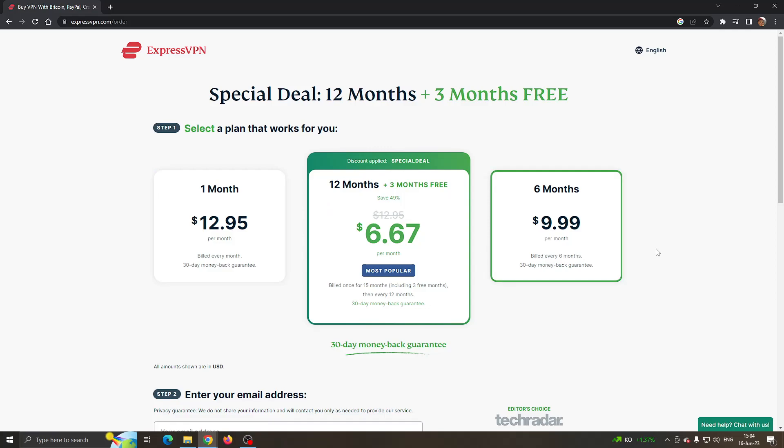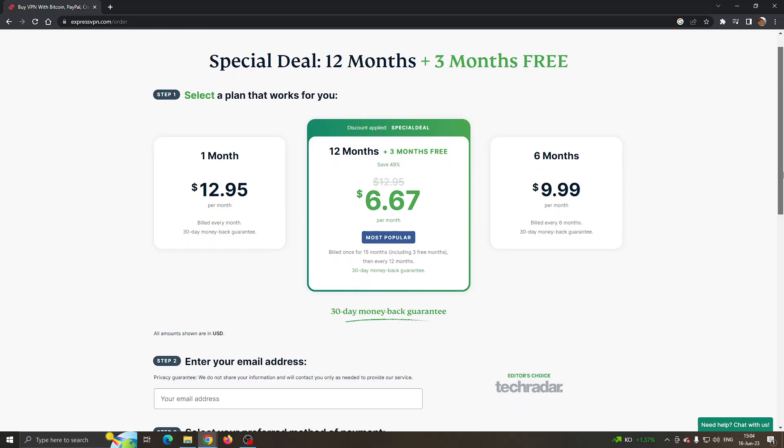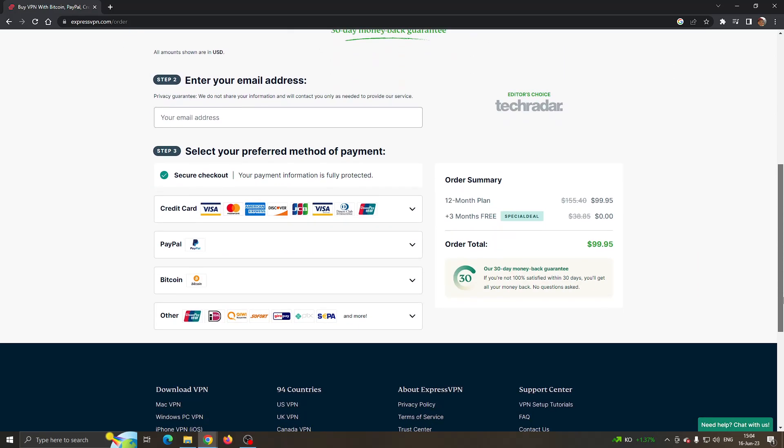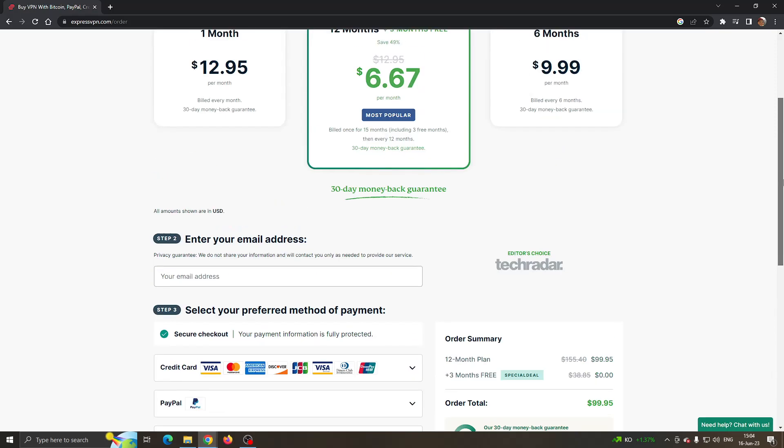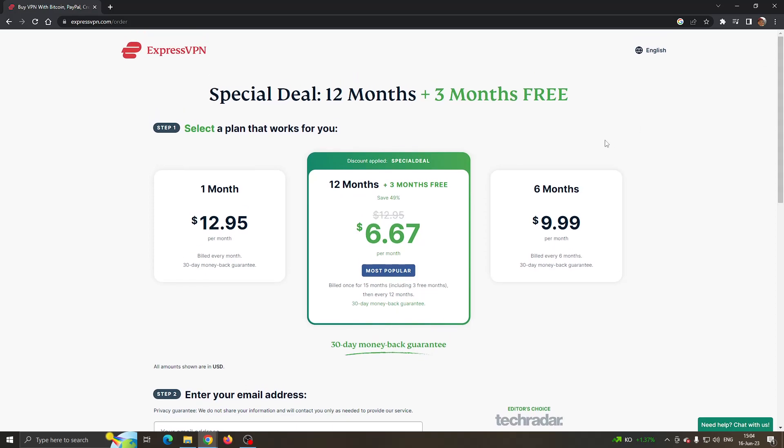After that, you can now select which option you want to work with, click the plan that you want, enter in your payment info, and then you will automatically get the coupon for 12 months plus three months free.